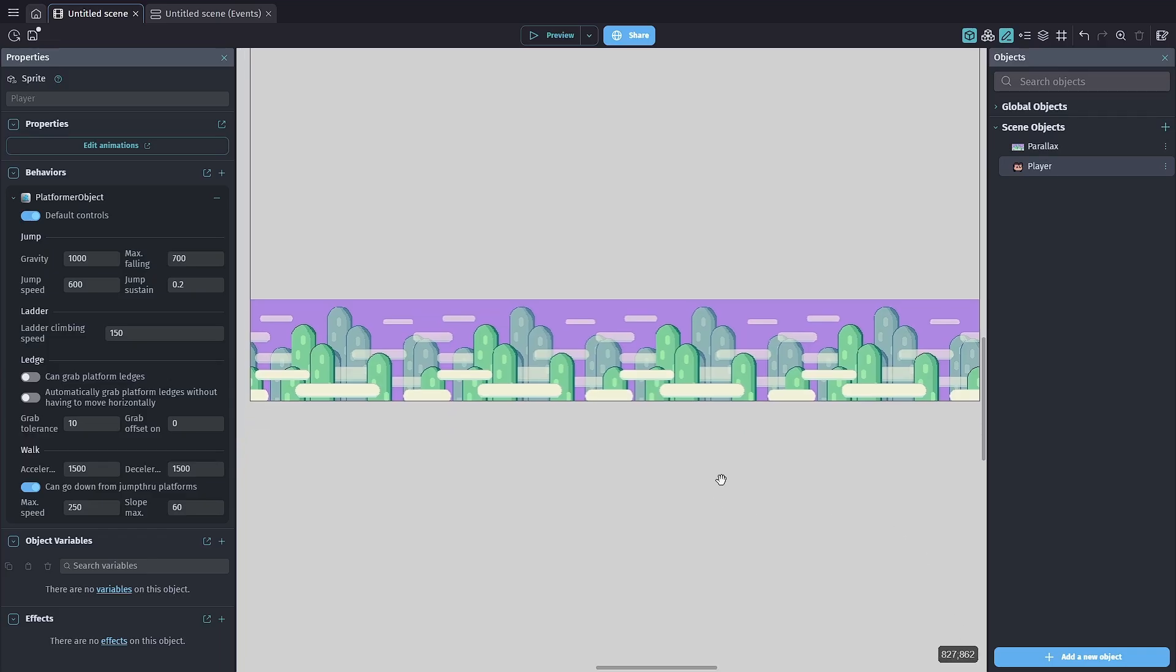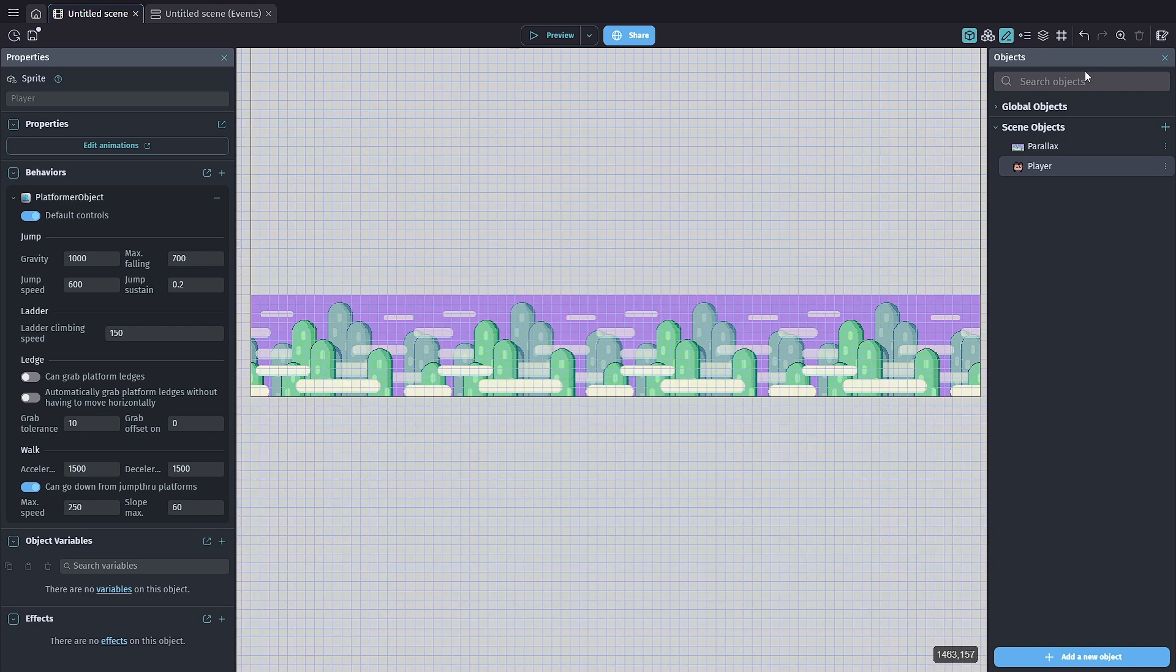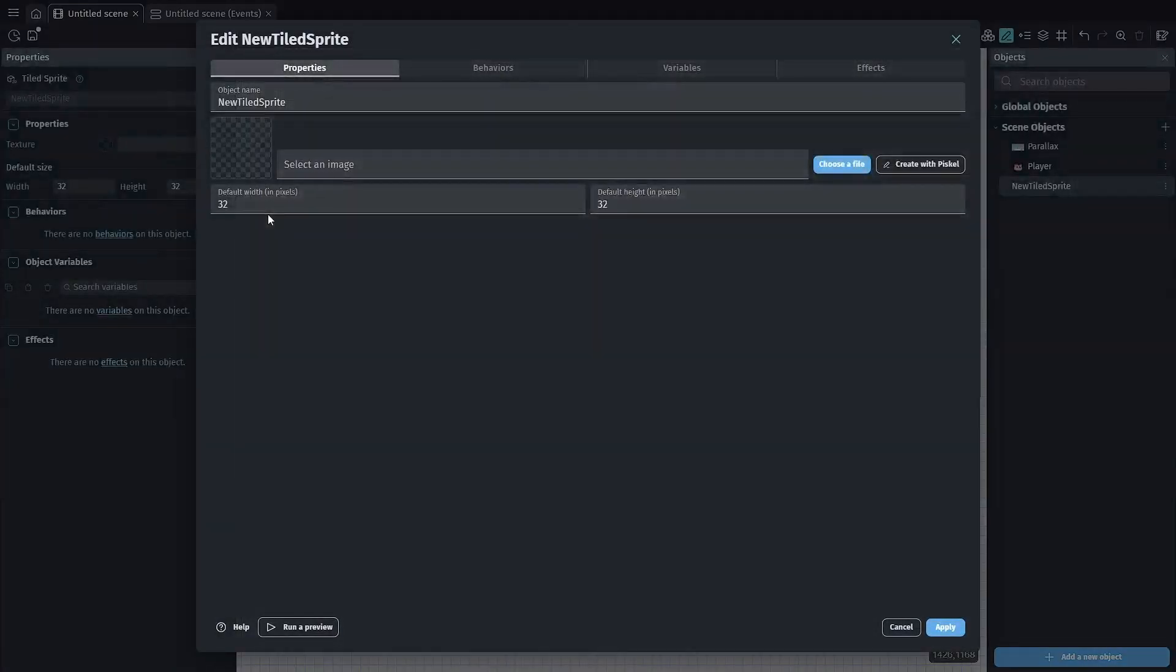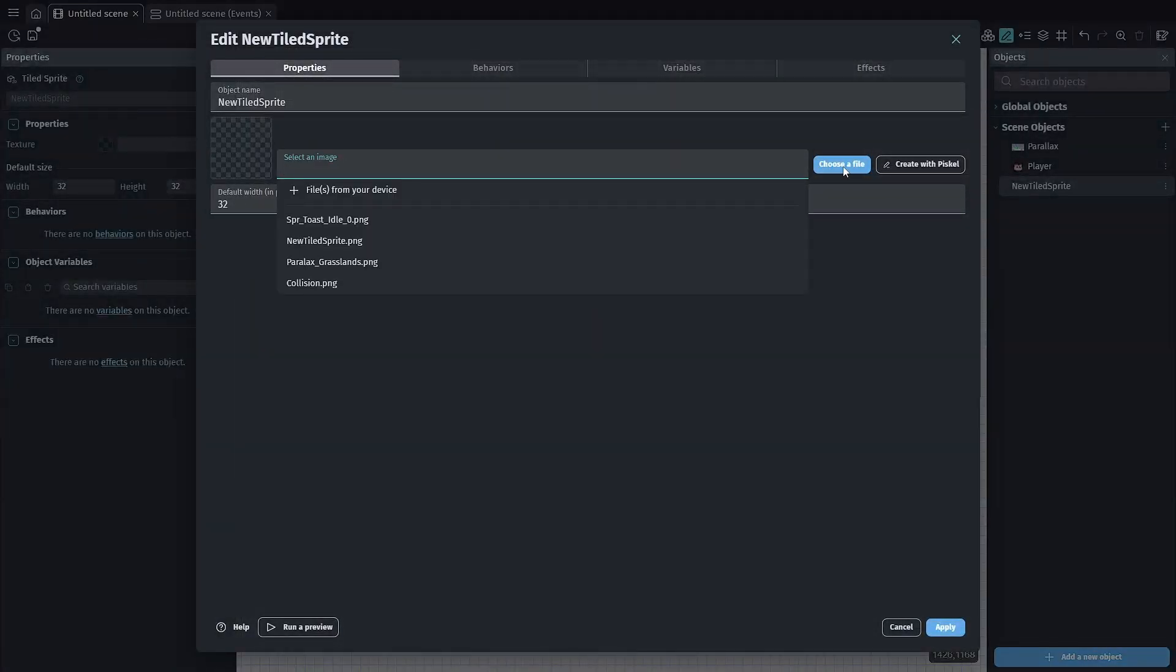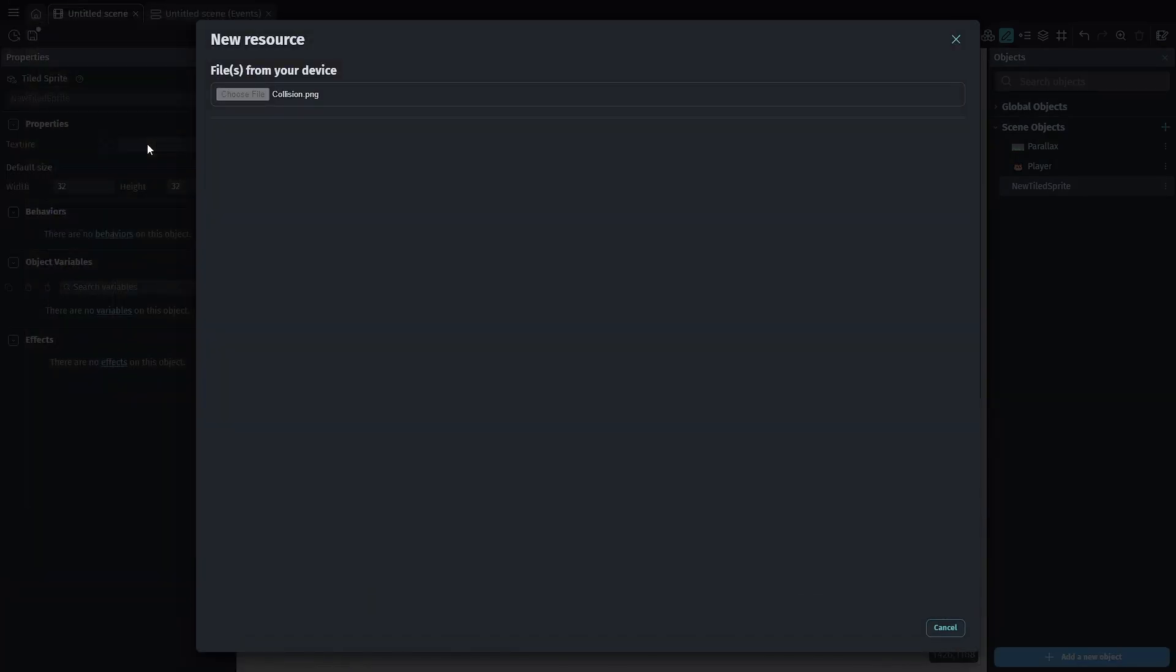One of the things we're going to do here is enable the grid. I have that set to 16 by 16. We're going to add another object, and this time we're using a tiled sprite. I'm going to import the sprite for my collisions and add that in.